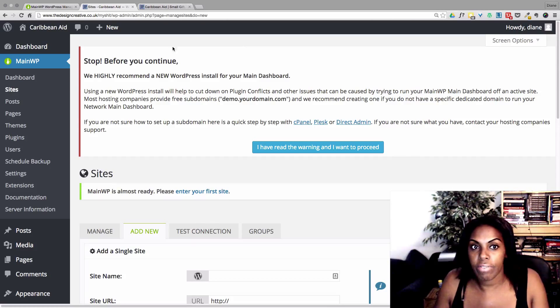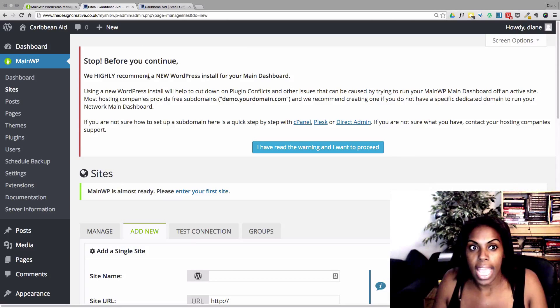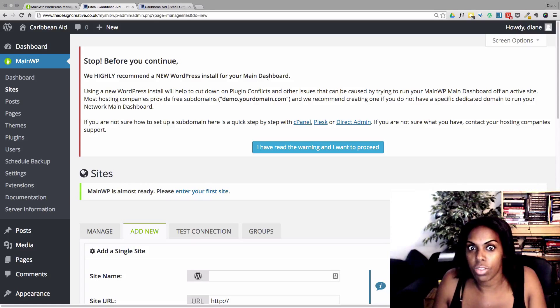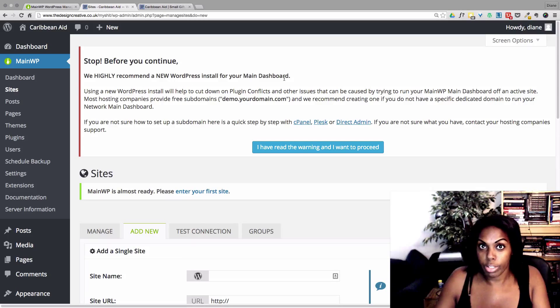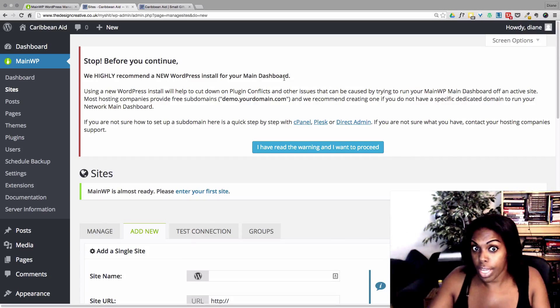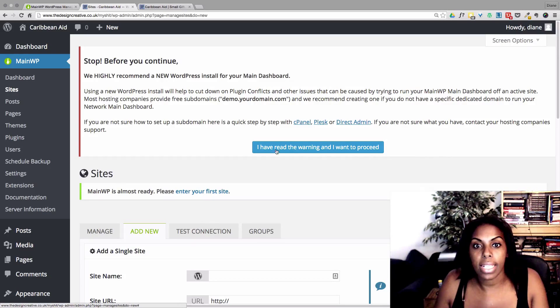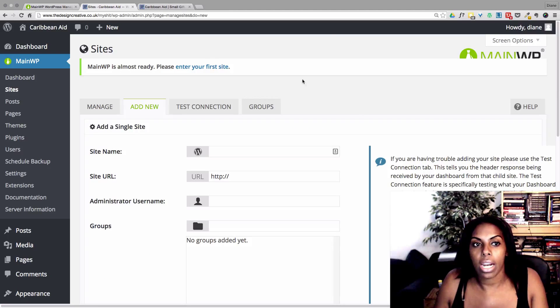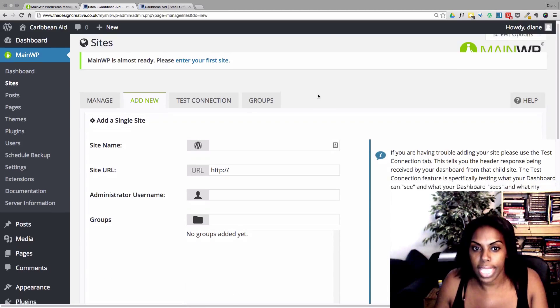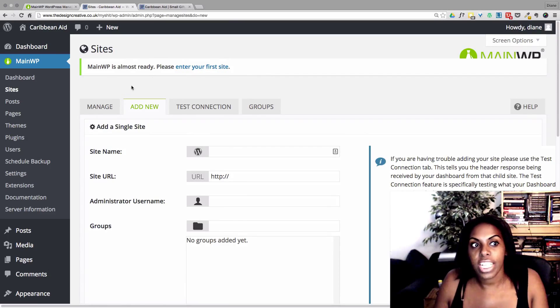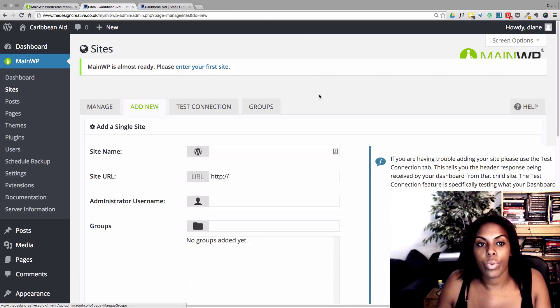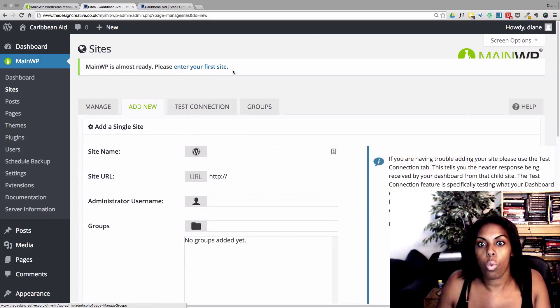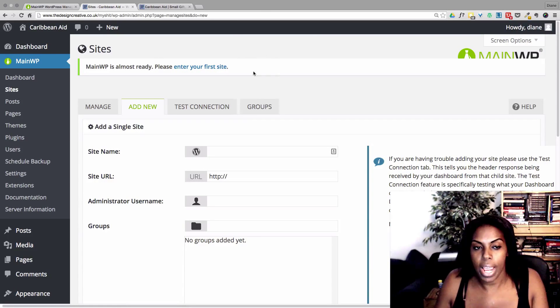So now I've activated it and I've got this new menu item here called MainWP. So here it's giving us a warning. It's saying we highly recommend a new WordPress install for your main dashboard. See, I told you, you need to do that. And just press the button here to say I have read the warning and I do want to proceed.